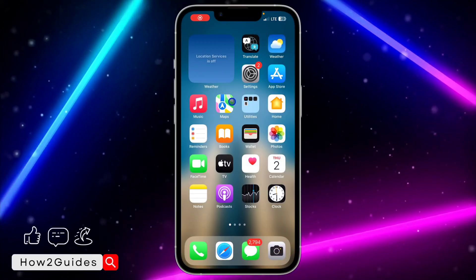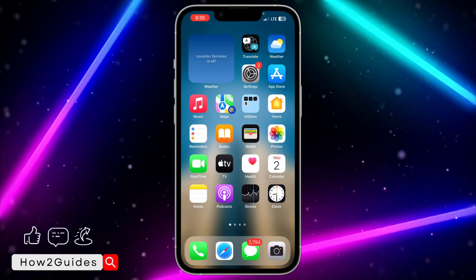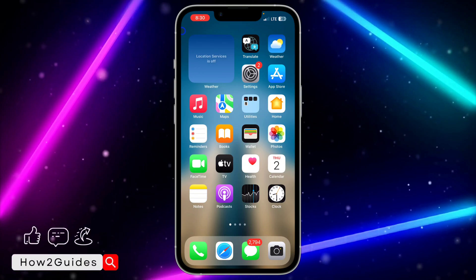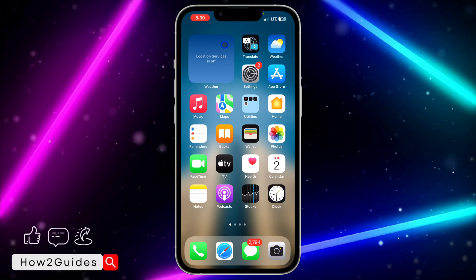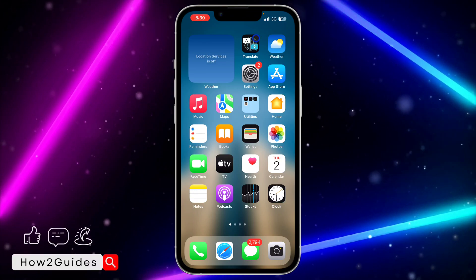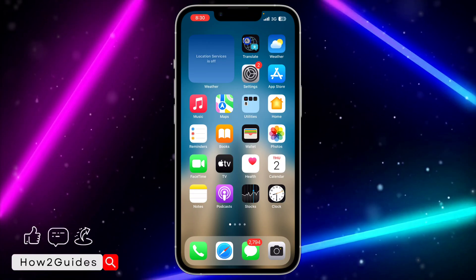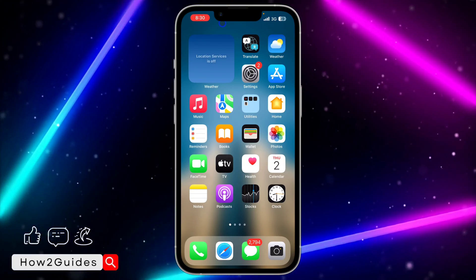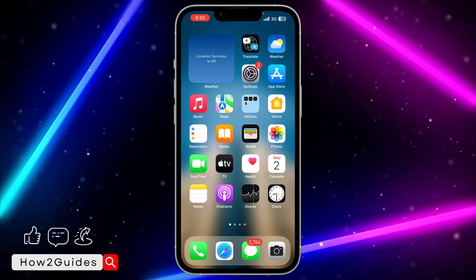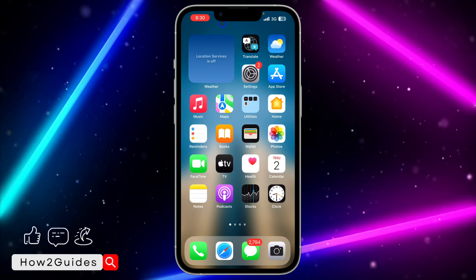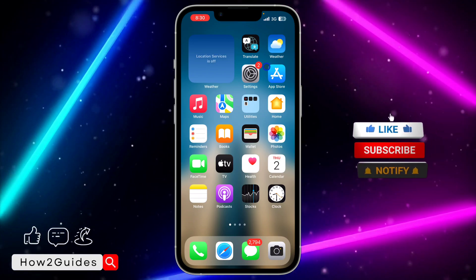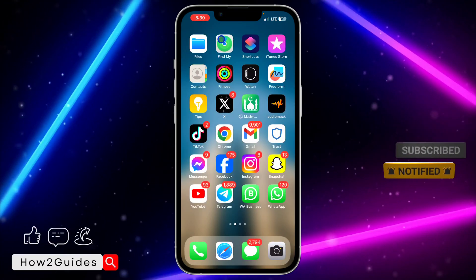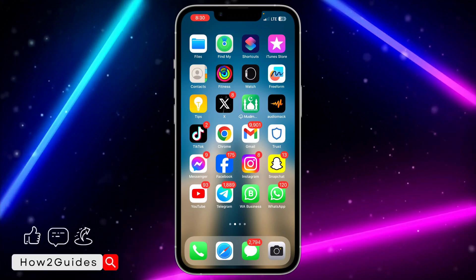Hey guys, in today's video I'm going to show you how to open apps with back tap on iOS 17. If you recently updated your device to iOS 17, Apple have added a lot of new features, and this includes the ability to open your apps with back tap. I'm going to show you how to do that. All you need is the Shortcuts app on your iPhone and your iPhone updated to iOS 17.